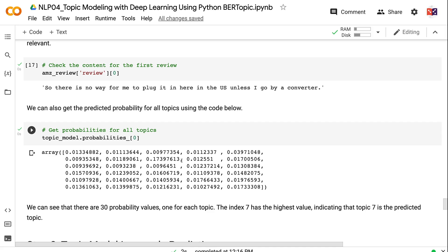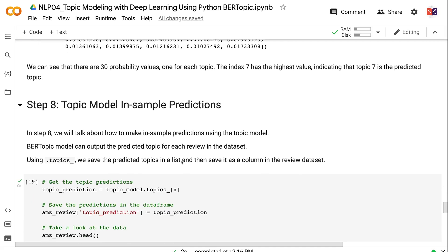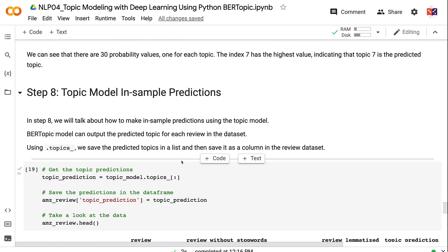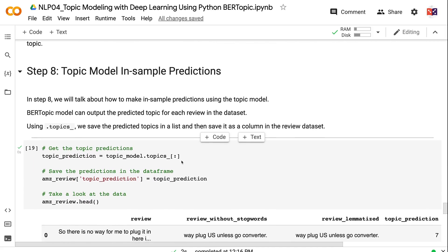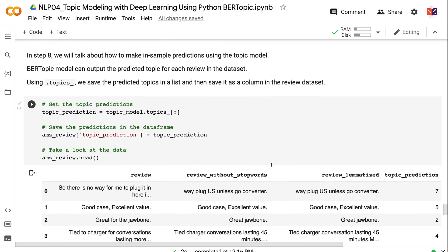In step 8, we will talk about how to make in-sample predictions using the topic model. BERTopic model can output the predicted topic for each review in the dataset. Using .topics, we save the predicted topics in a list and then save it as a column in the review dataset.